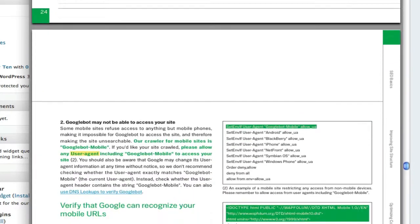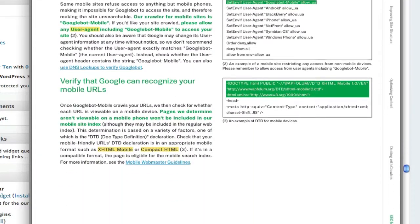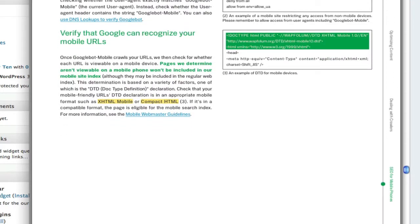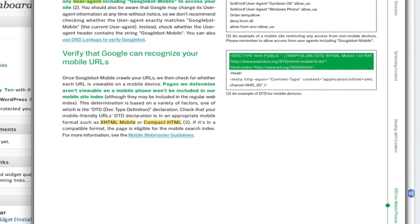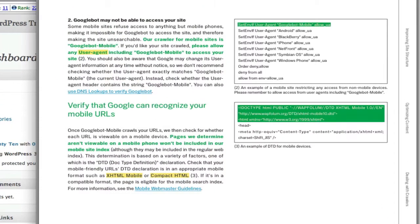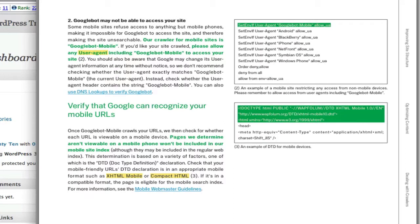They also want you to verify that certain parts of the code set up for mobile—that is, your user agent code—has got Google bot mobile included so that the Google mobile robot will be allowed into your mobile website. They want to make sure it's using a certain format of HTML, basically XHTML or compact HTML for mobile sites. So there are three things it wants you to do.